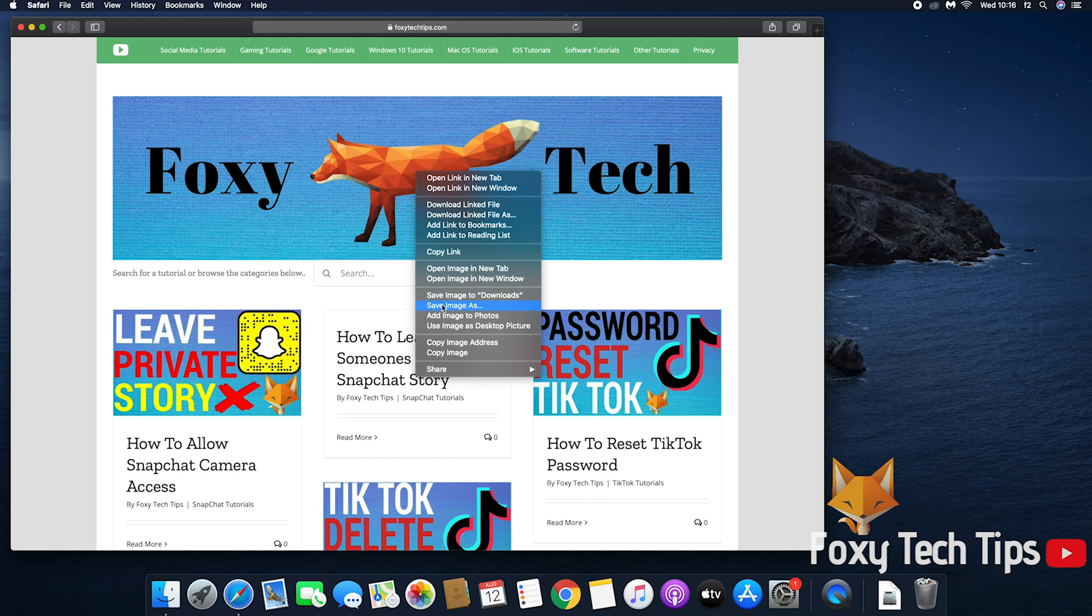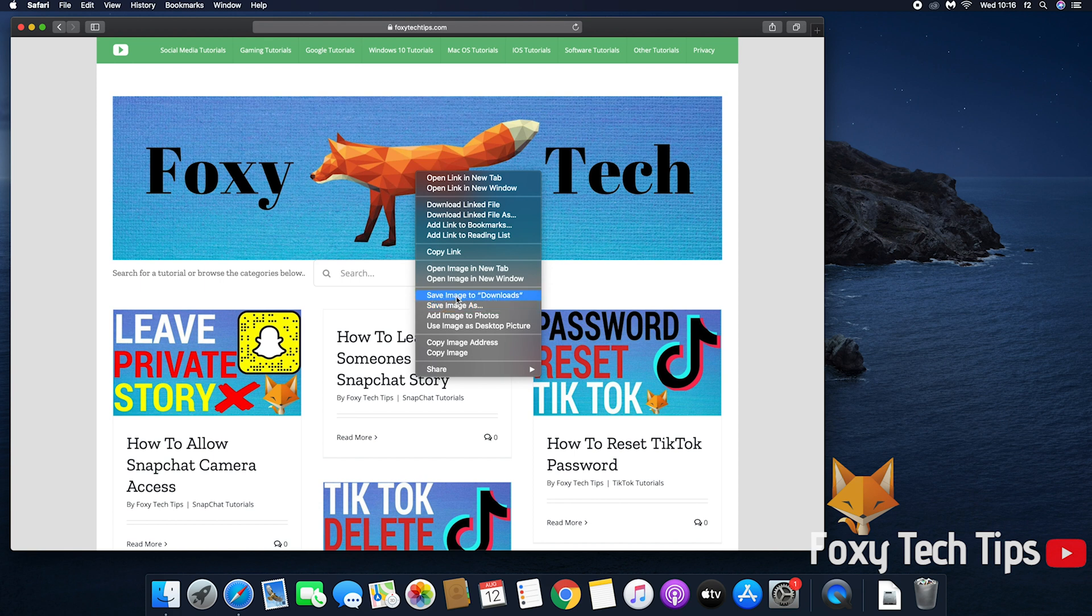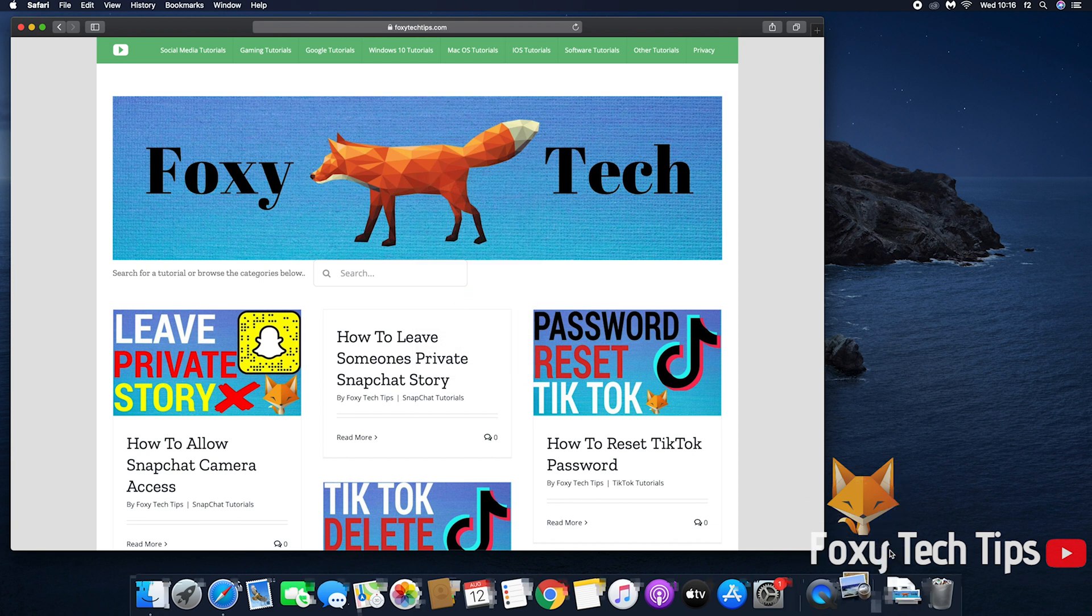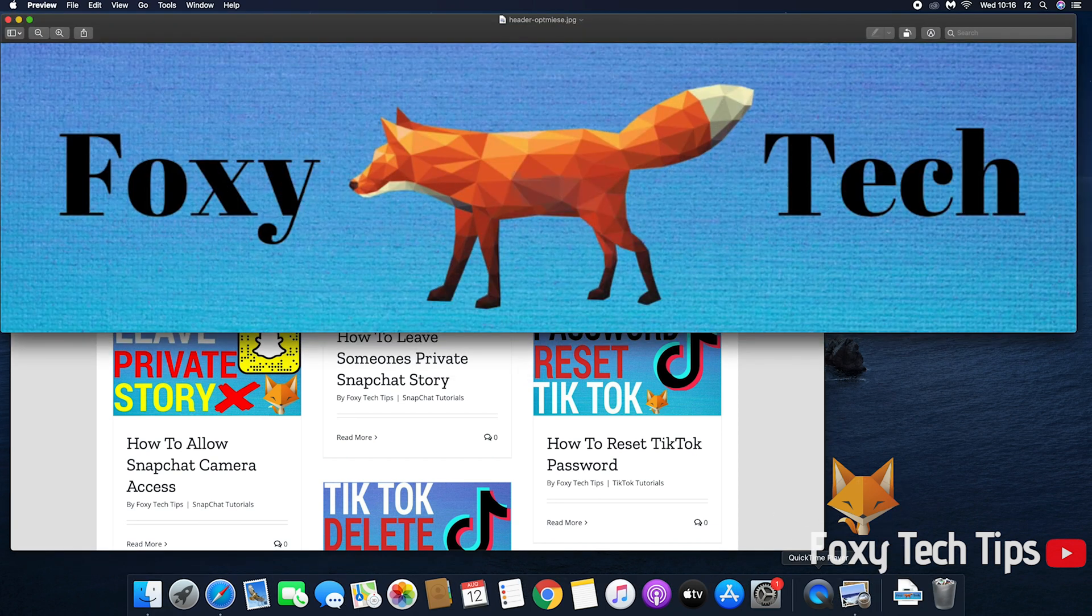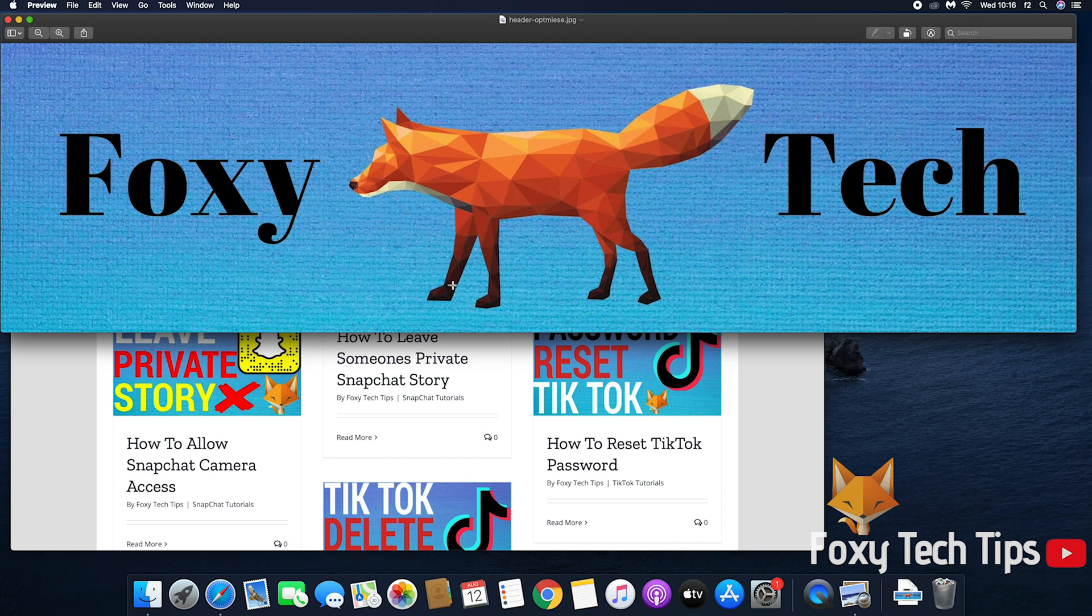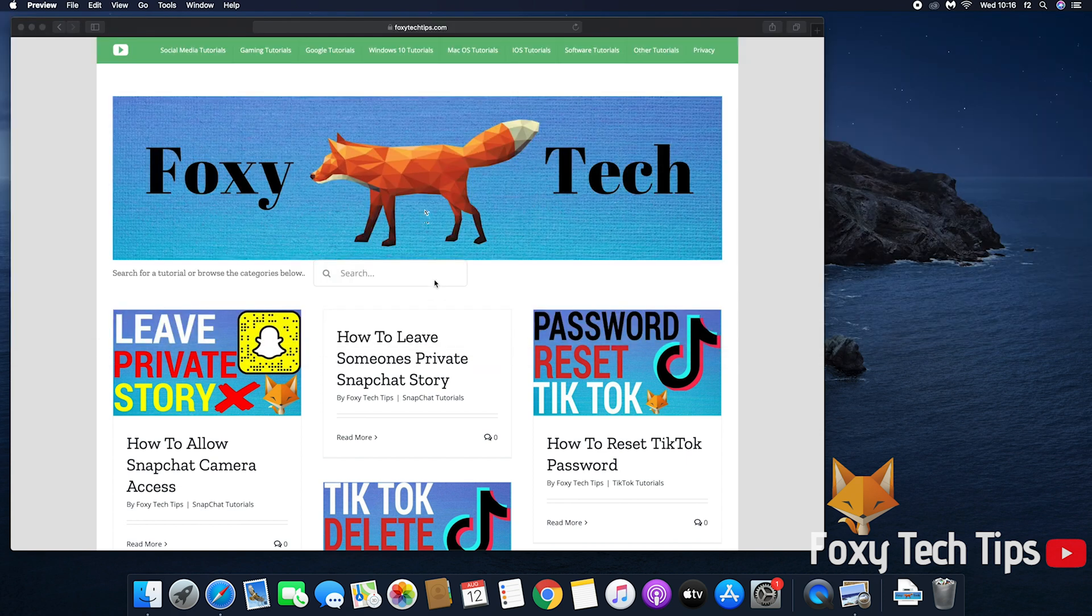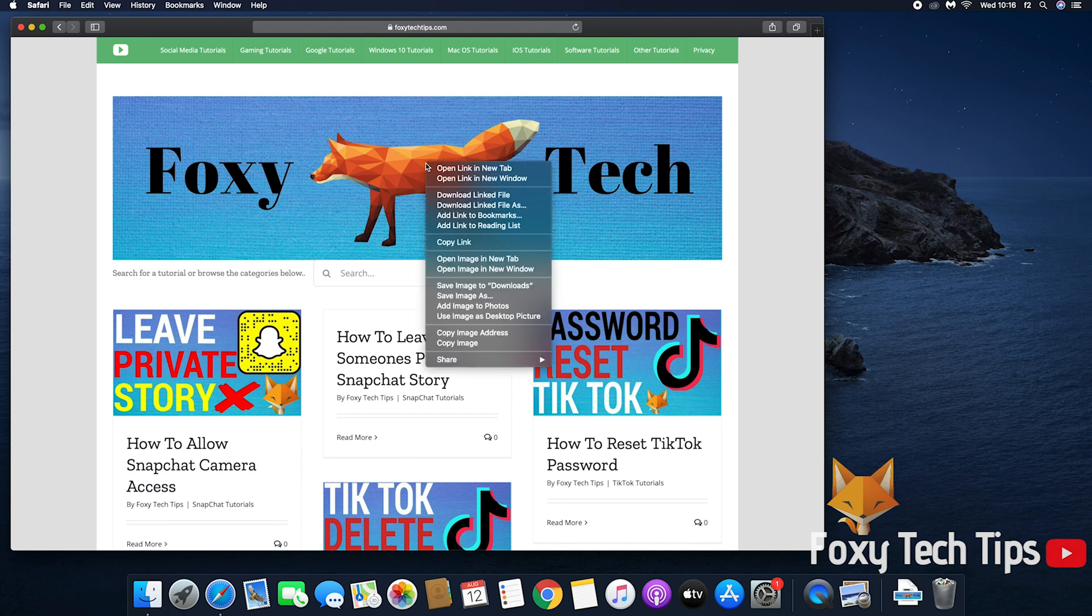From the popup menu, you can either quickly save the image to the downloads folder or click save image as to choose which folder you want the image to be saved in. If you choose save image as, then you can also rename the image here before you download it.